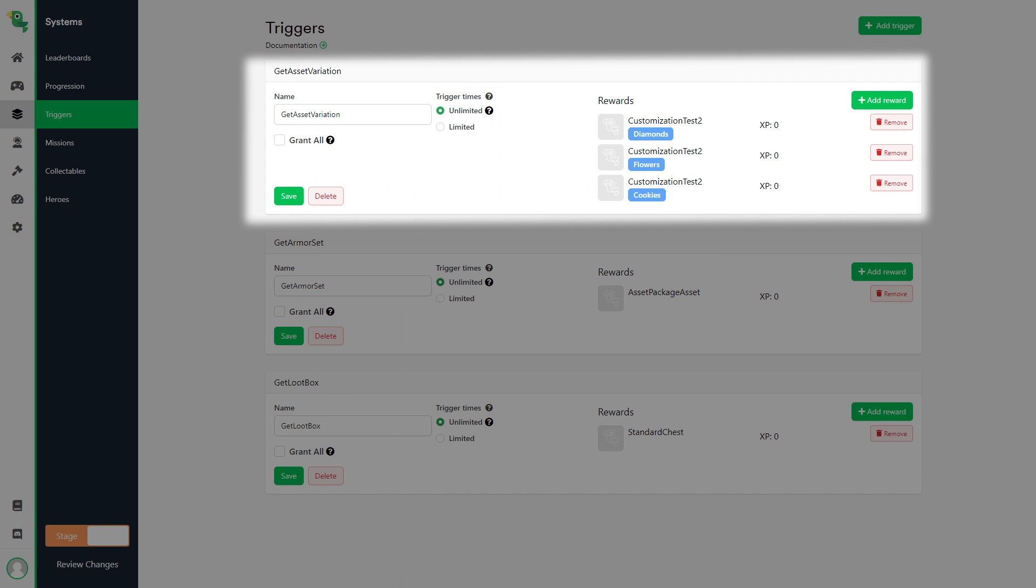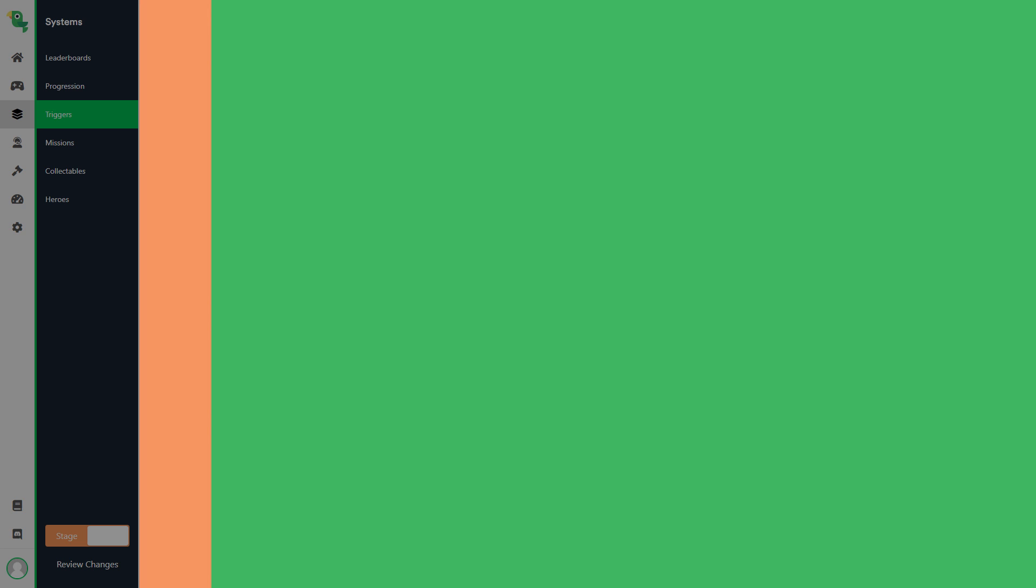Here I have a trigger that is set up to reward the player with a random hat asset of the three variations that we just made. Now let's switch to unity to see how to set this up in the game.